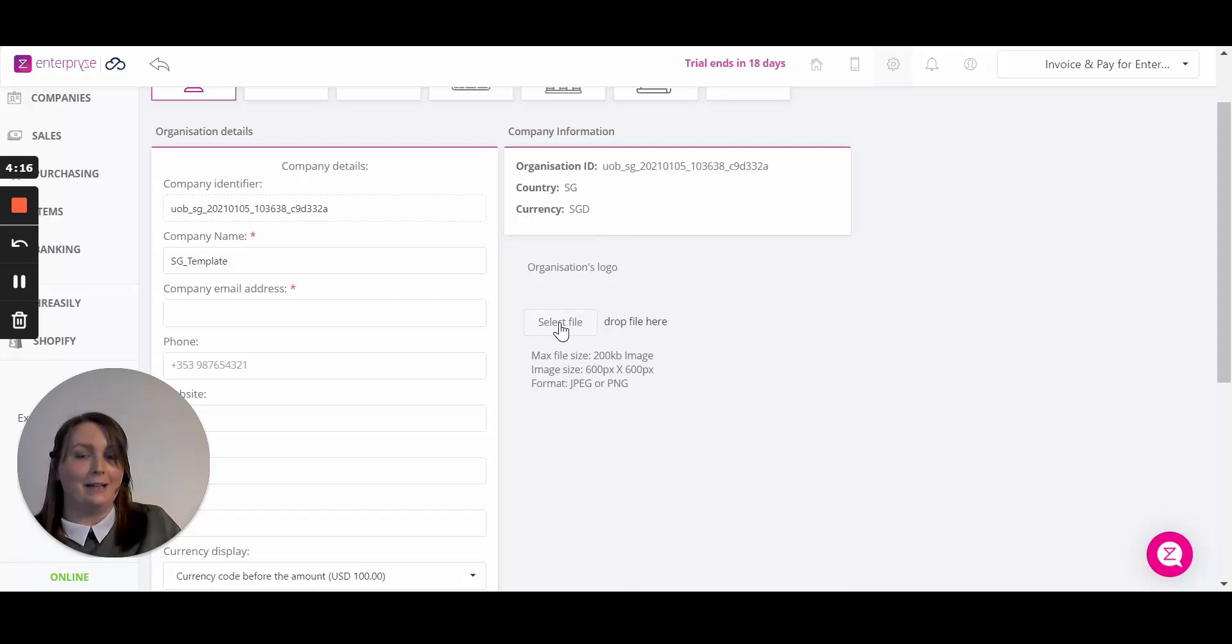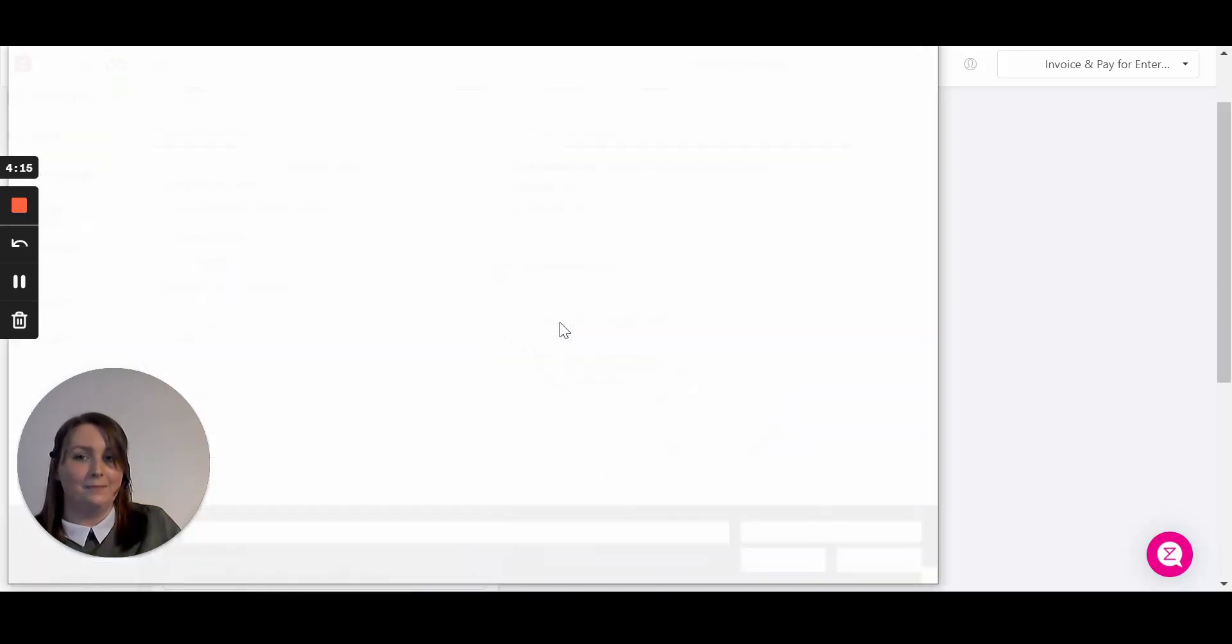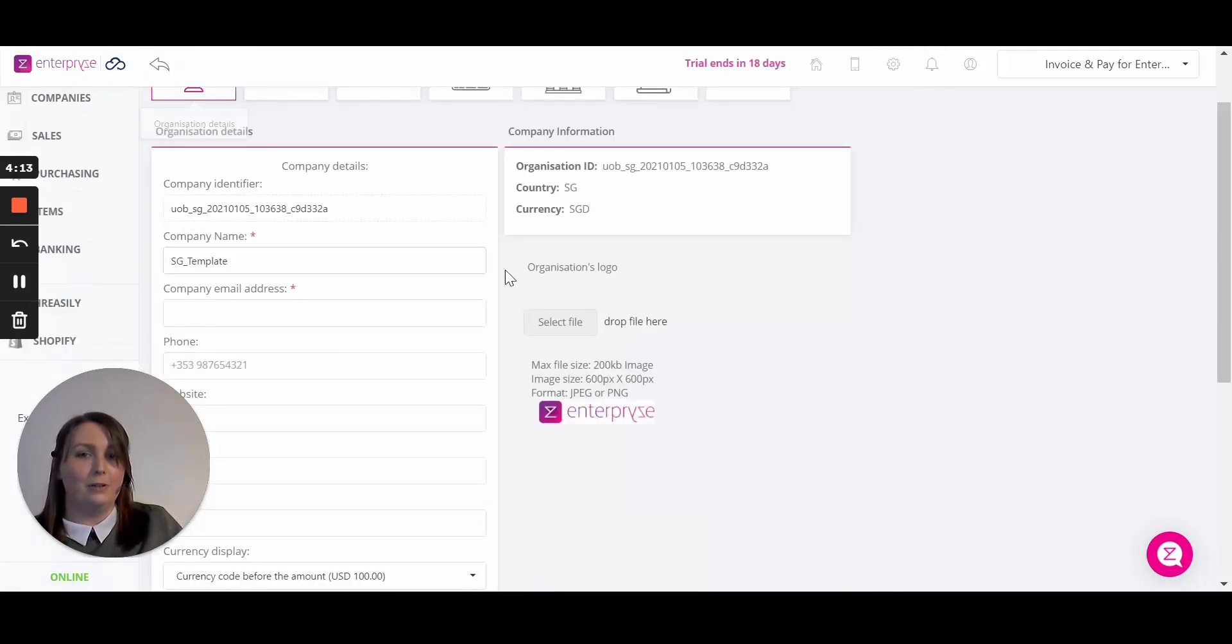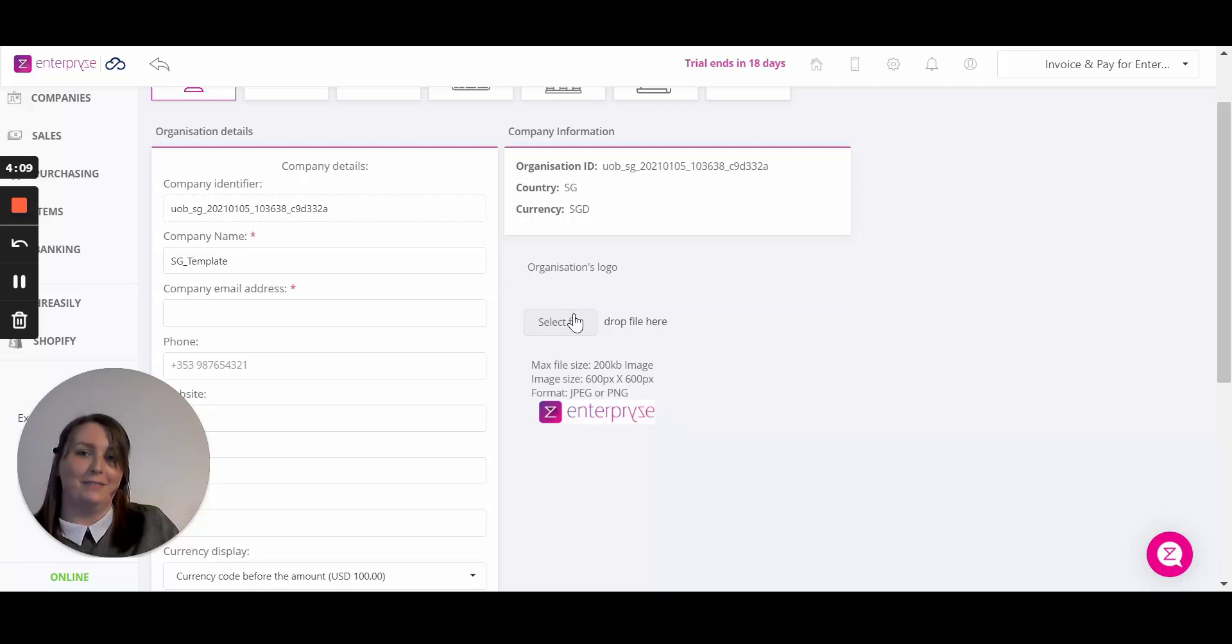Simply click on select file, upload your logo in either JPEG or PNG format and save. Simple as that.